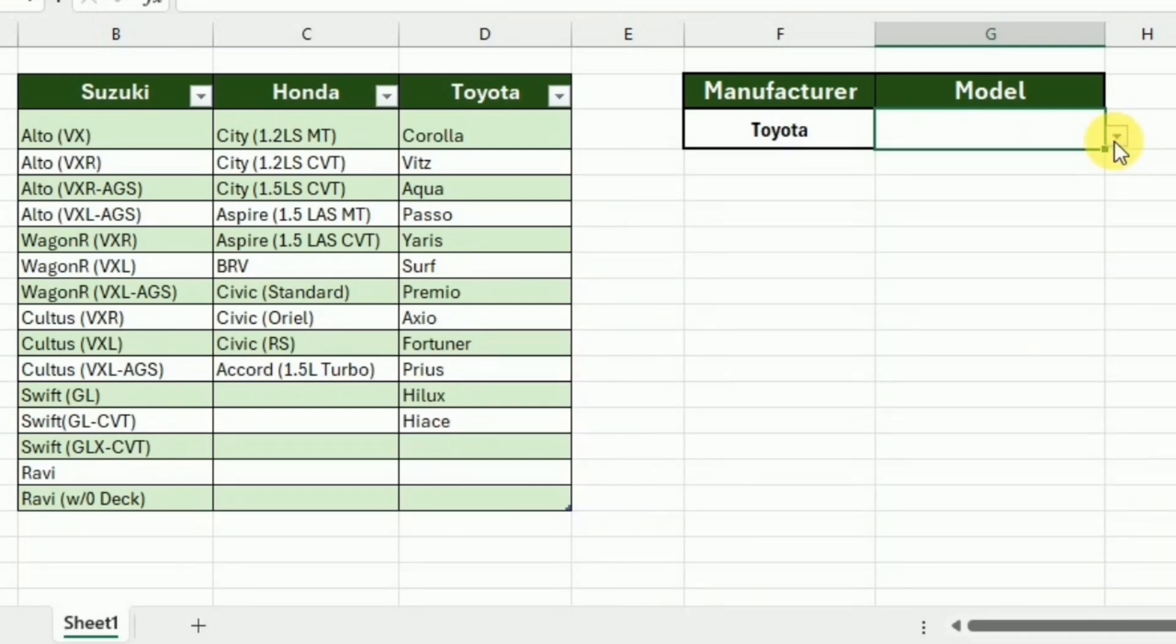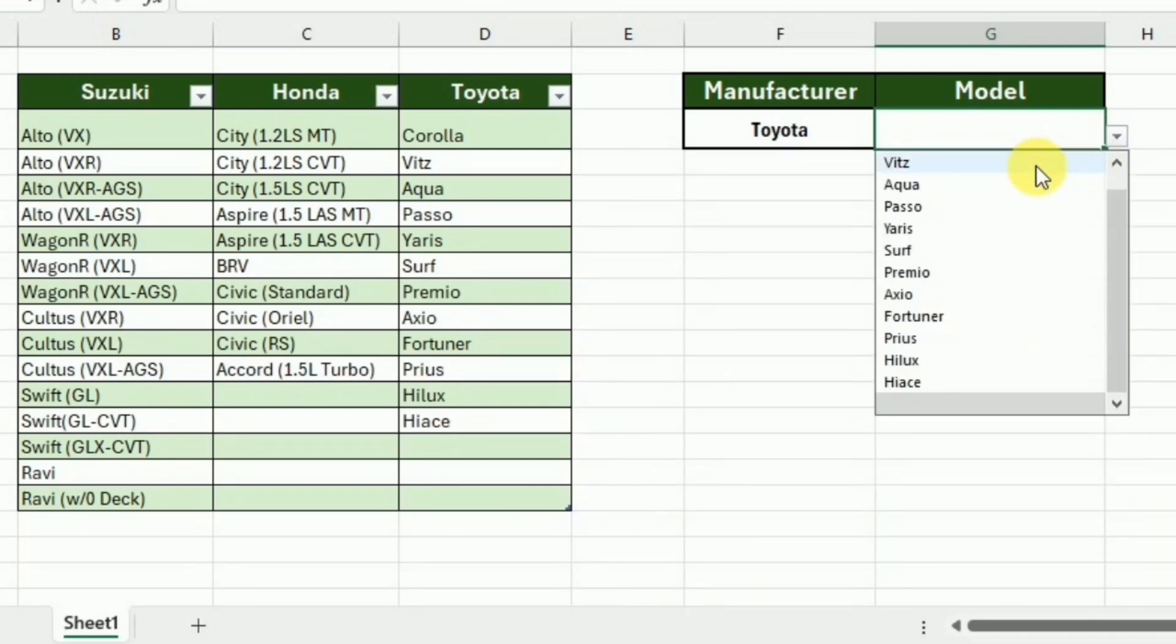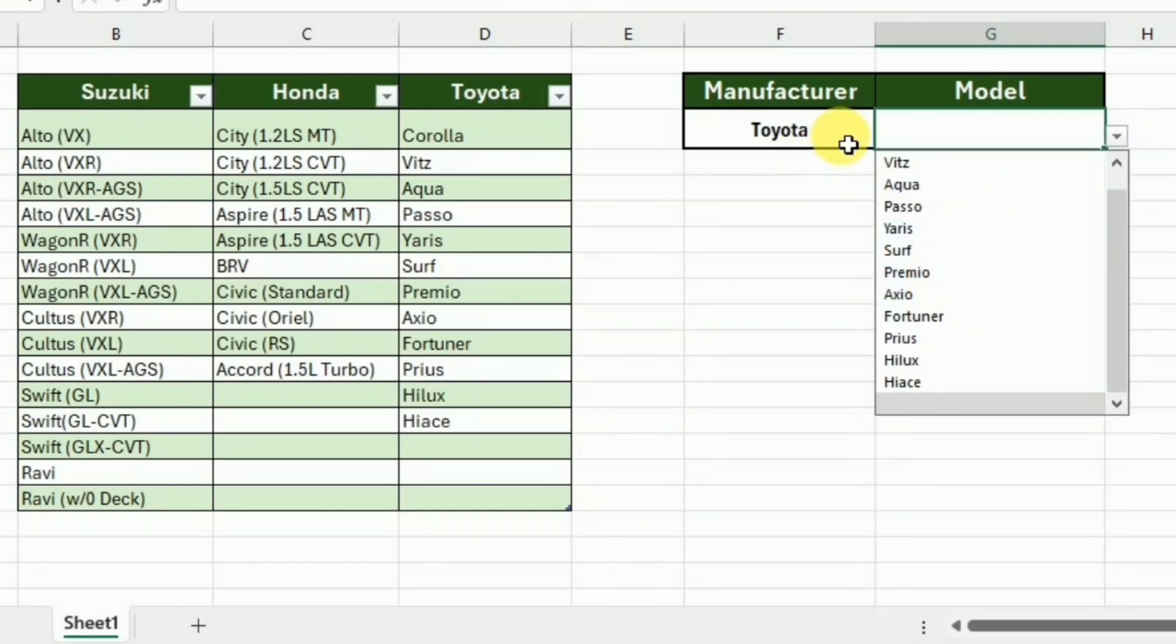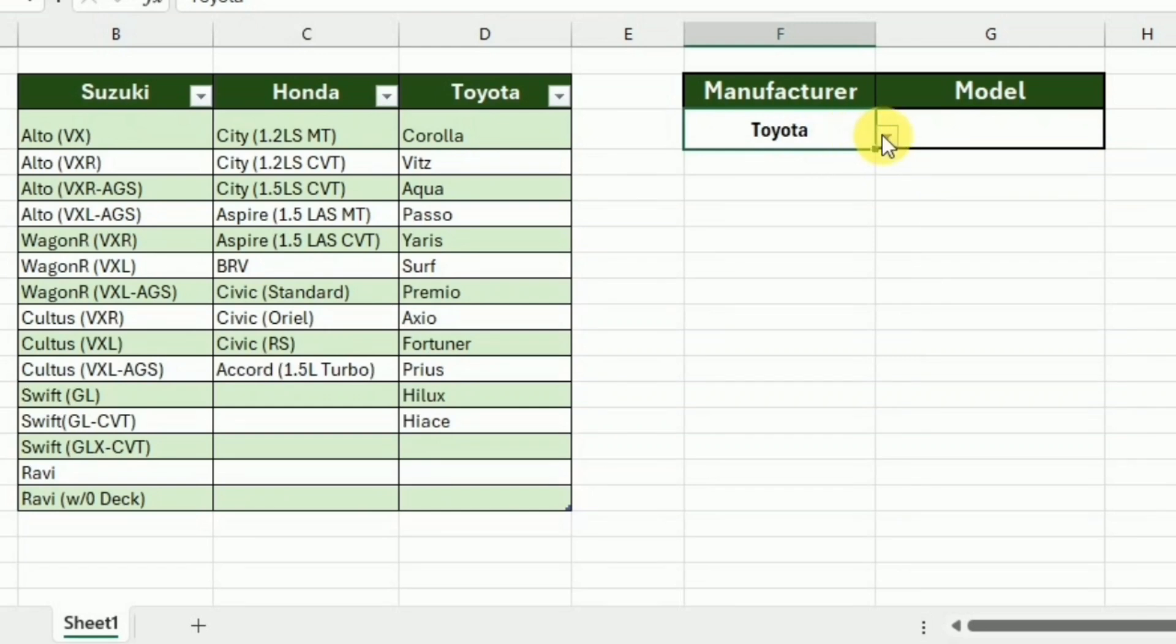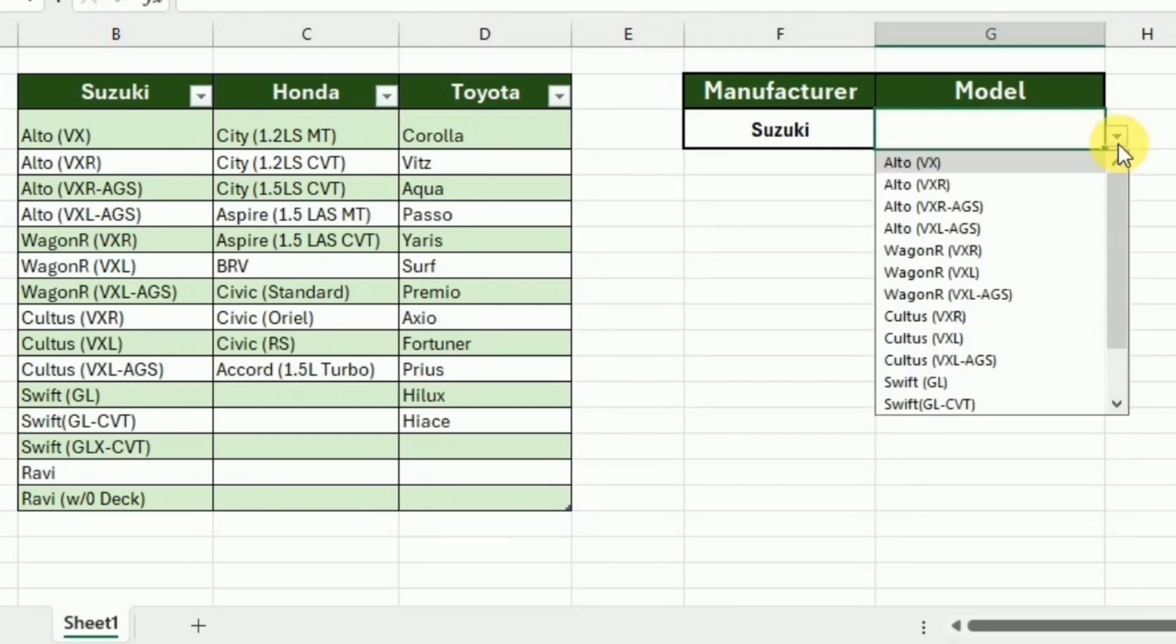Now you can see that we have the models over here, and these models only belong to the manufacturer that is selected in the first cell. So if I change the manufacturer over here, we can see that the models are automatically changing.